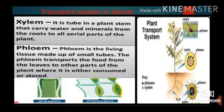The transport system of a plant consists of xylem and phloem. The xylem transports minerals and water from roots to all aerial parts of the plant. The phloem transports food — that is, glucose — from the leaves to the other parts of the plant where it is either consumed or stored.